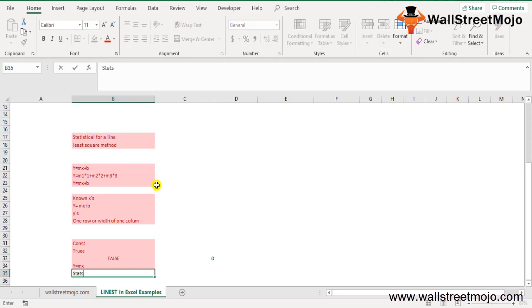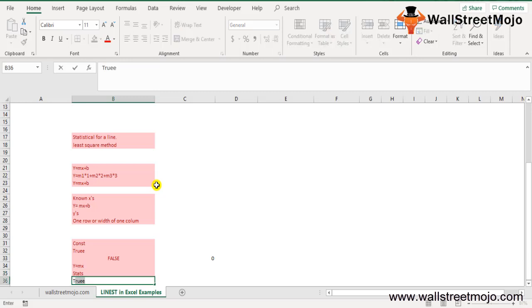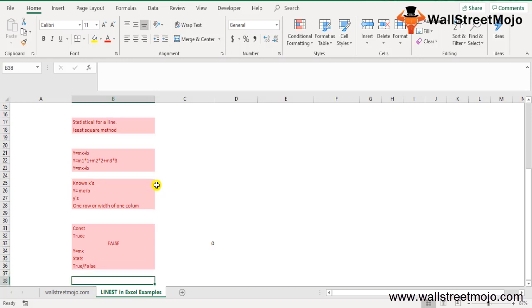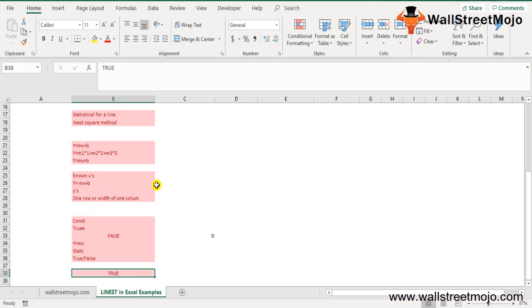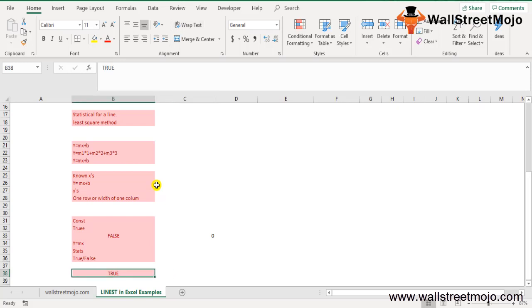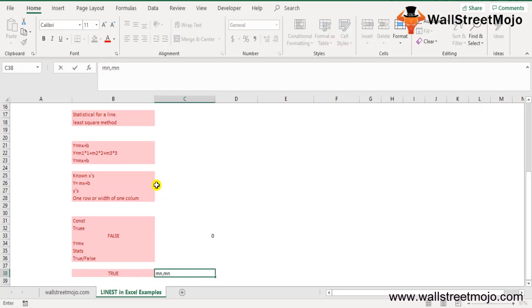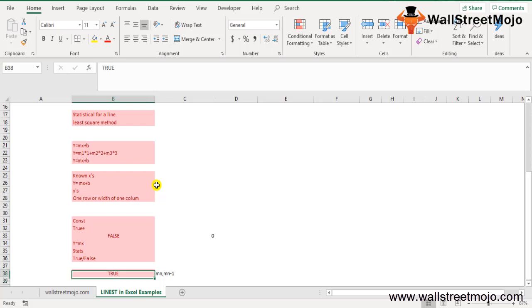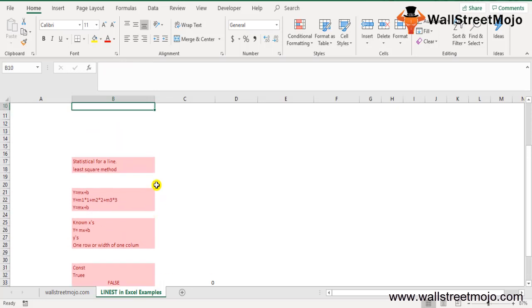Now let's talk about the stats parameter. It is an optional parameter representing a logical value — true or false — specifying whether to return additional regression statistics. If stats is true, LINEST returns the additional regression statistics, and the returned array includes m values and so on. If stats is false or skipped, LINEST returns only the m coefficients and the constant b.